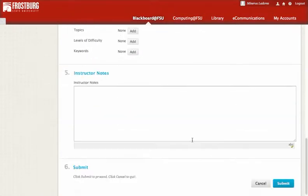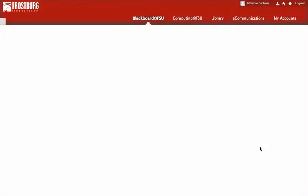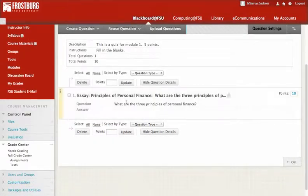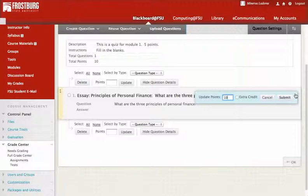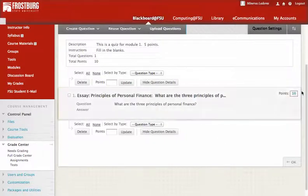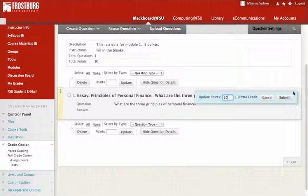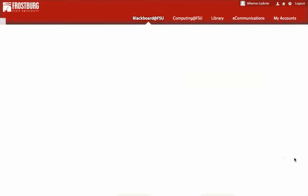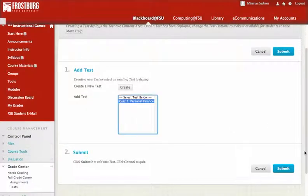We can add a rubric if we like, but I'm going to hit submit. I'm only picking this one because it's the easiest to create, but you can create other forms of assignment too. The points here stand, but I only want five points, so I'll put five points and submit. Now there's our first quiz — I click on it and submit.